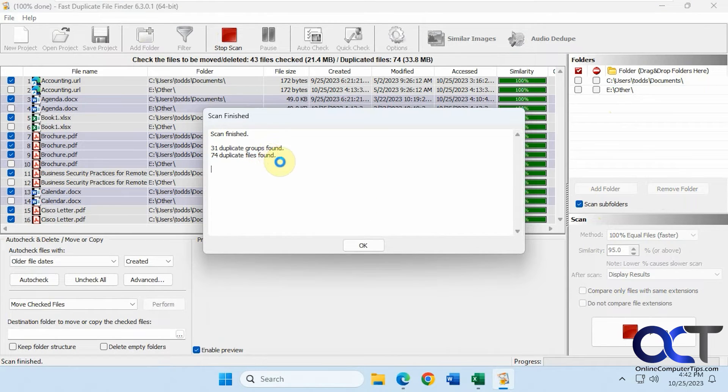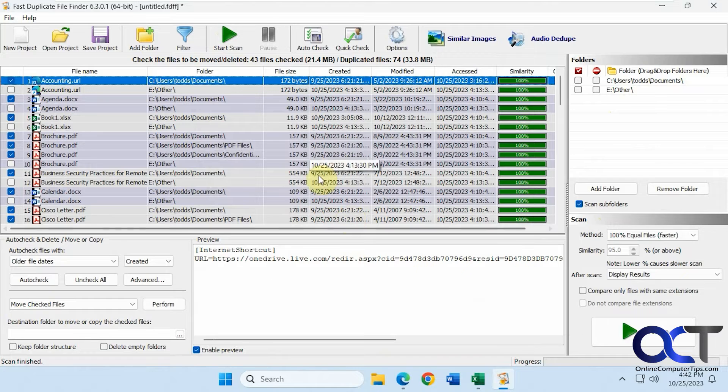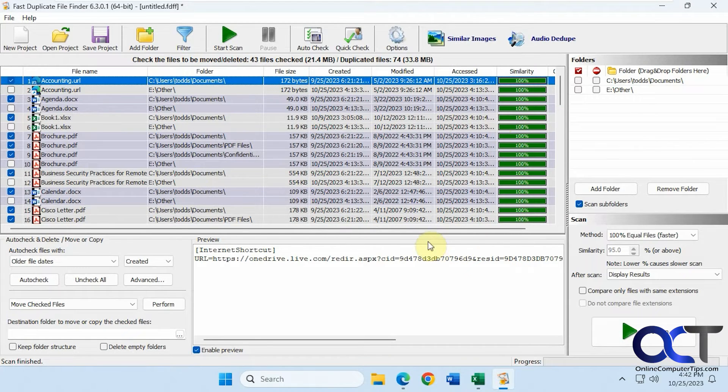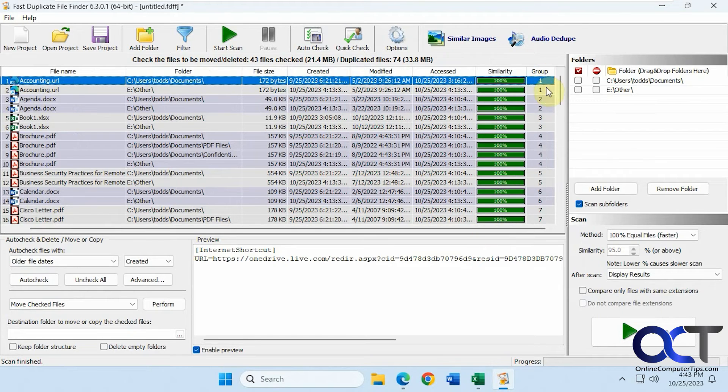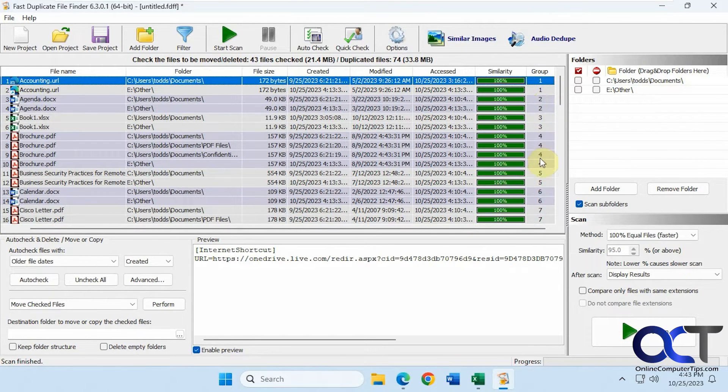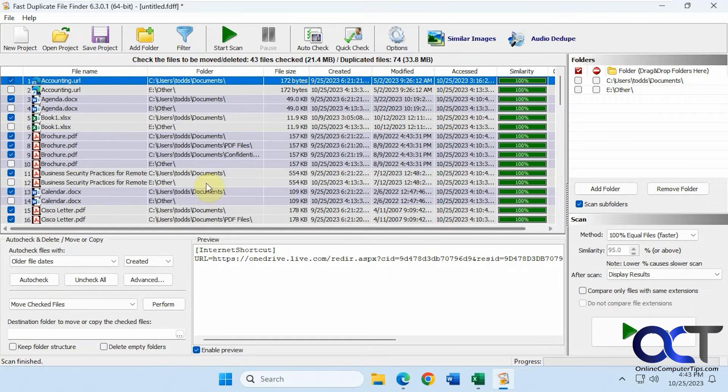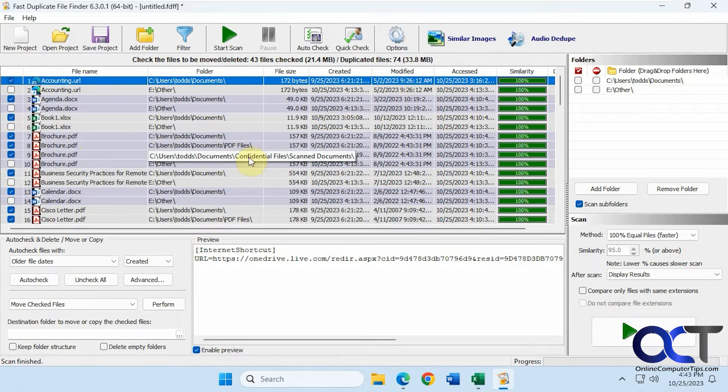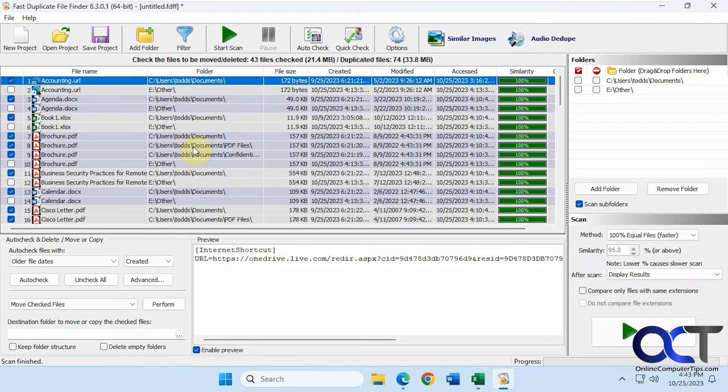31 duplicate groups and 74 files found. It breaks them down into groups here. Here's the group numbers. Each group will have their own set of files. Like group four has four matches. This brochure was found in documents, documents PDF files, documents confidential files scanned documents, and then also in that other file. Four different locations.